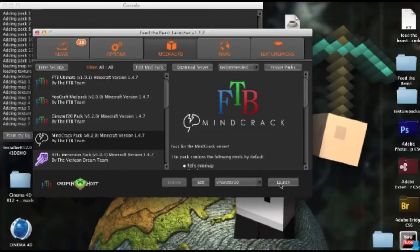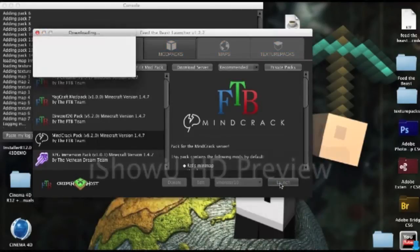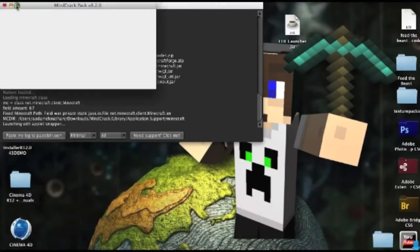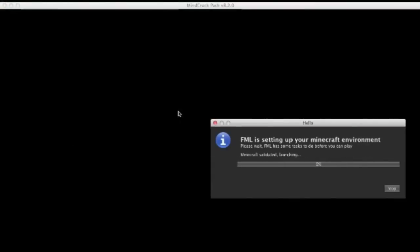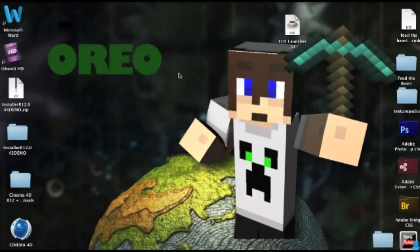Alright, there we are, so if I launch Mindcrack like this, there we go. I don't know why it does that, but yeah, there we go, and it just crashed on me.